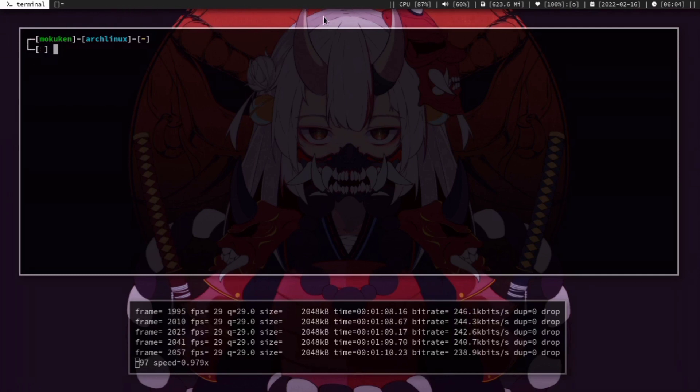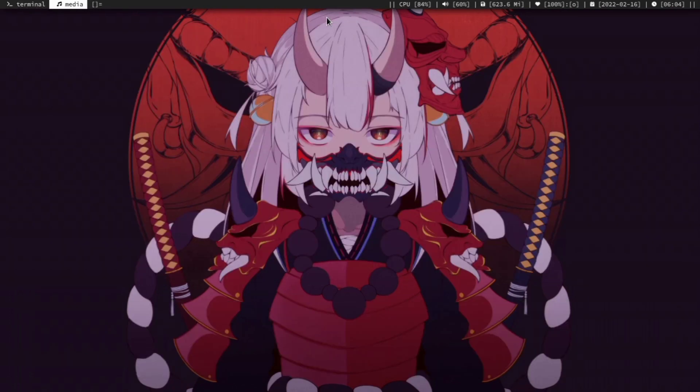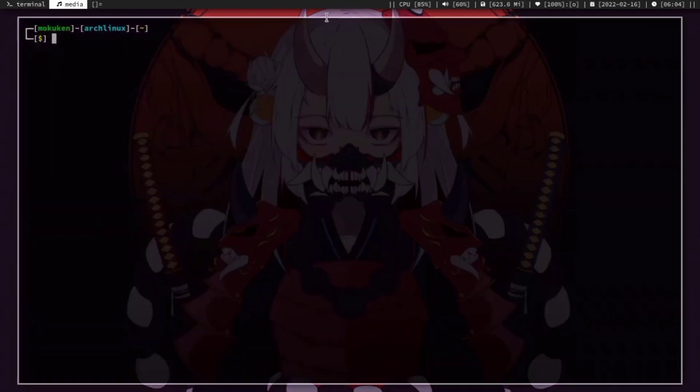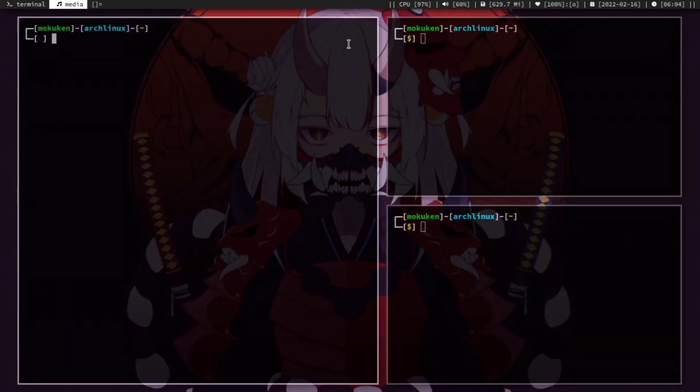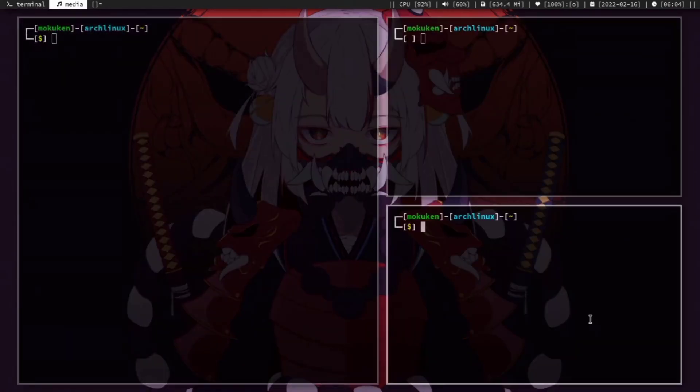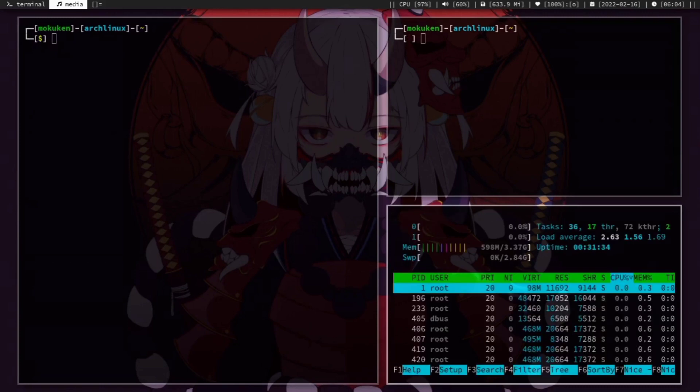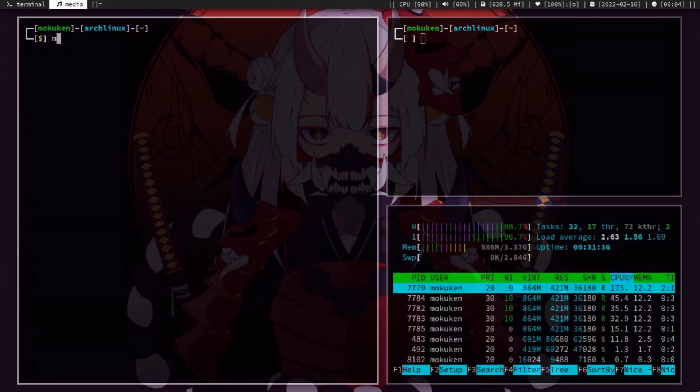I'm using ST, the Suckless terminal emulator. It's very minimal and lightweight. For system monitoring, I'm using htop. I switched from btop because it wasn't working on small-sized windows.